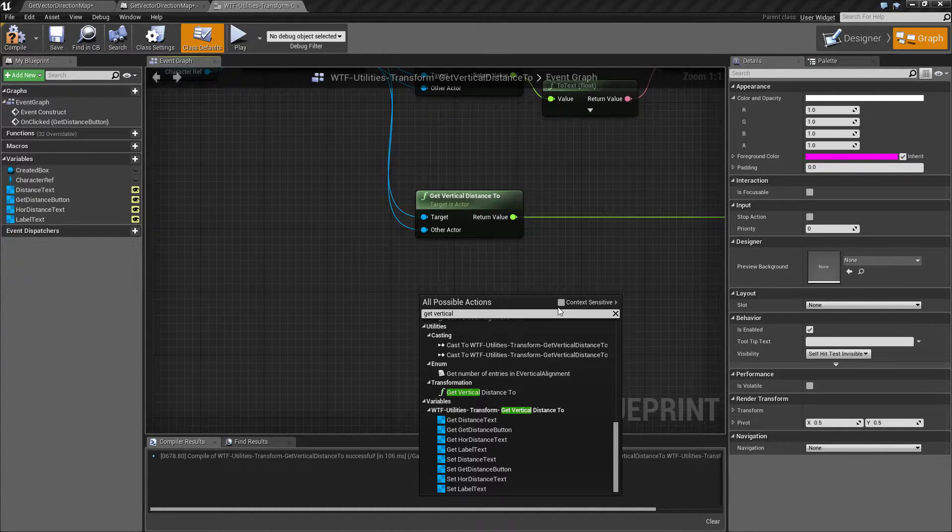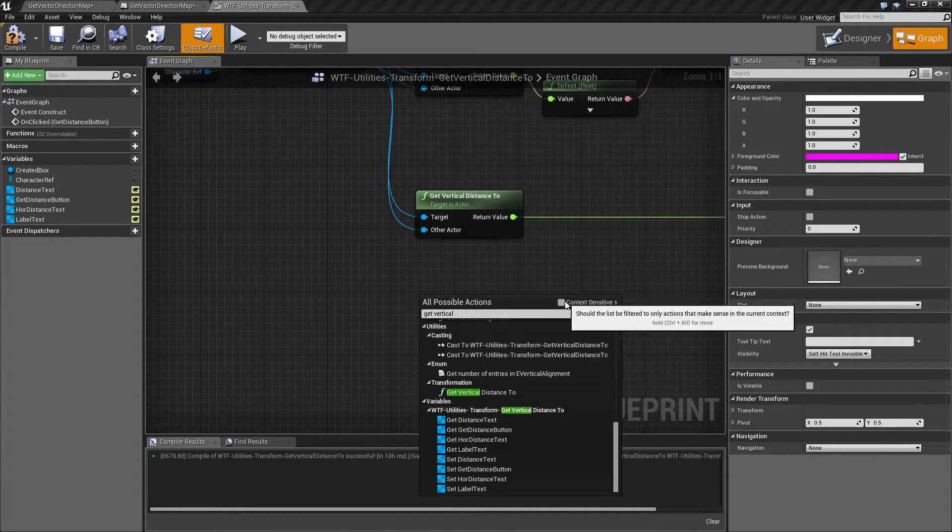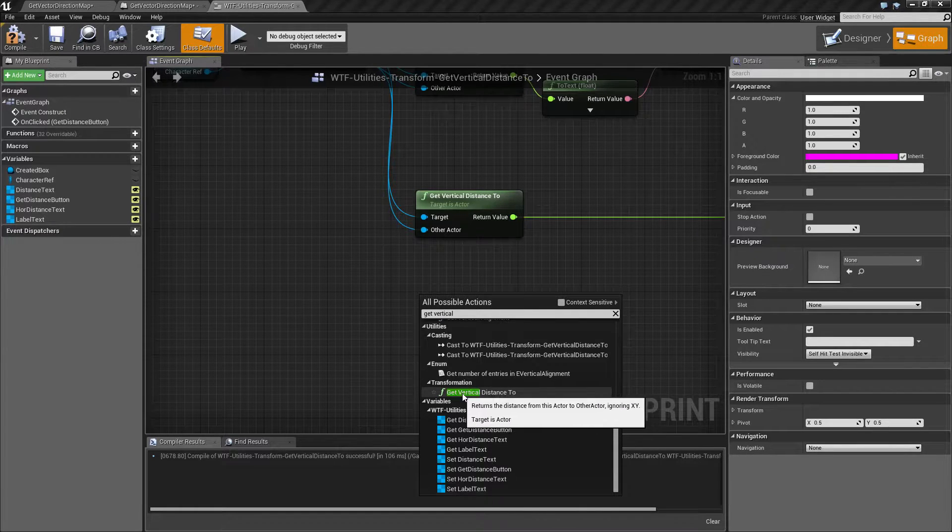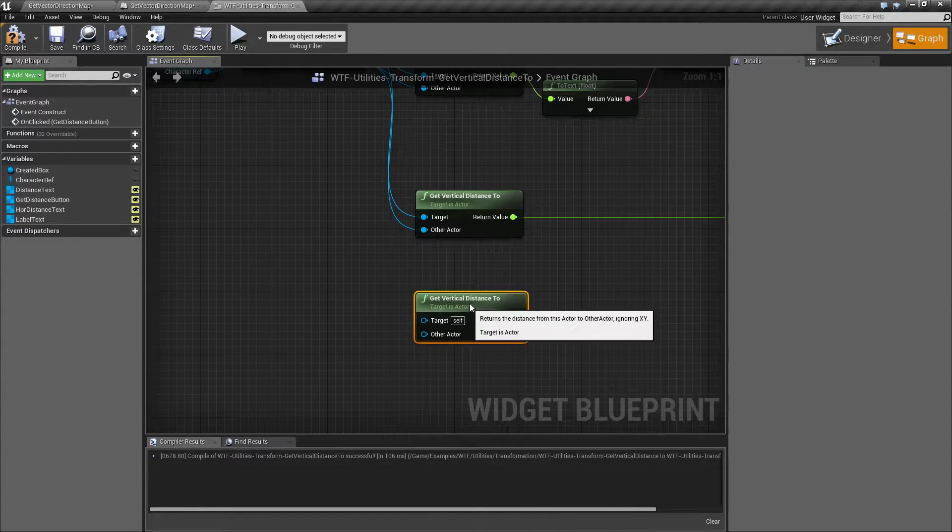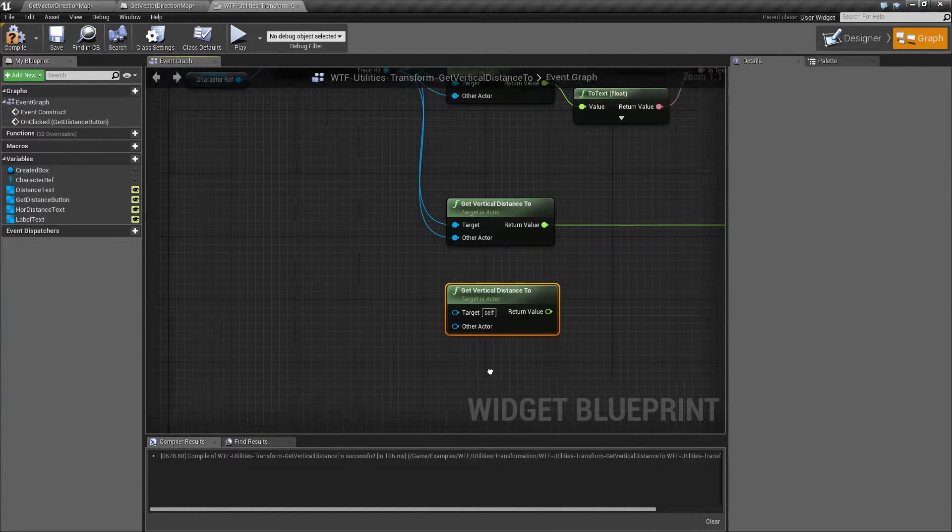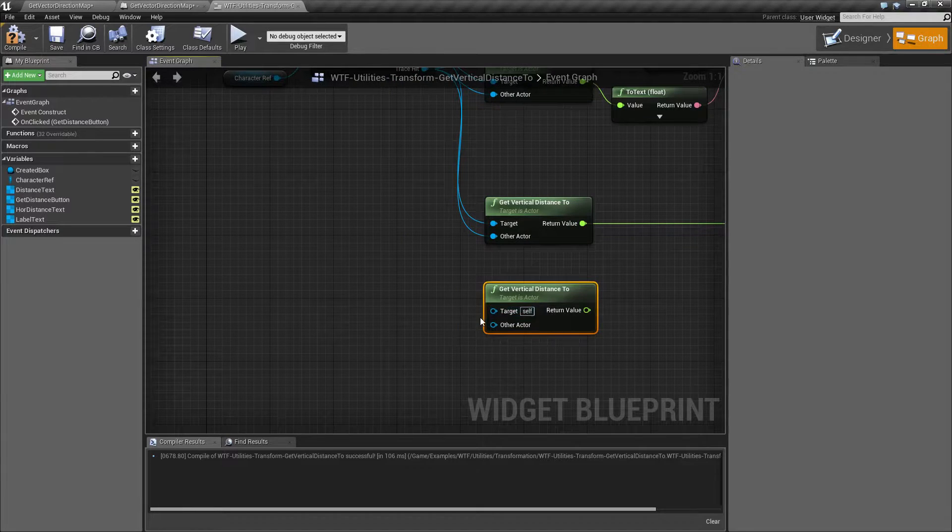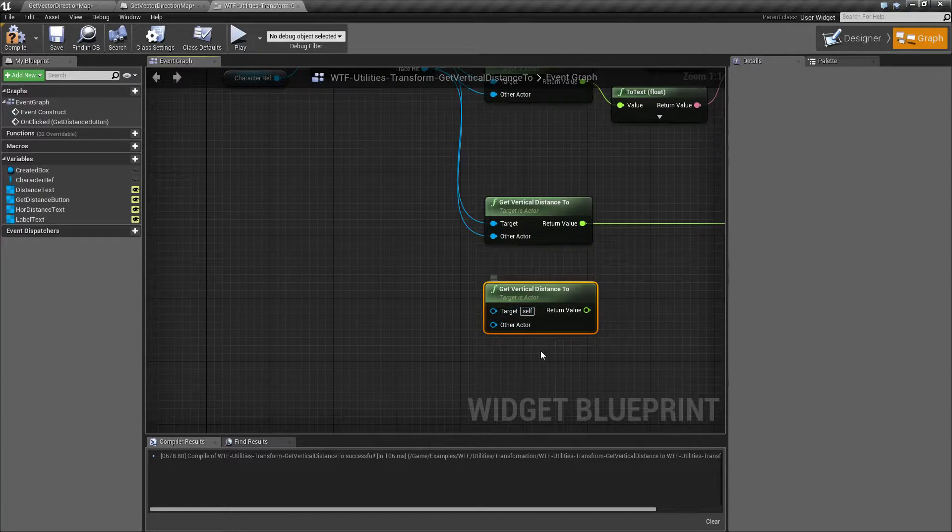You don't need context sensitivity on. It's under Utilities Transformation Get Vertical Distance To and it's because it requires an actor for its target.